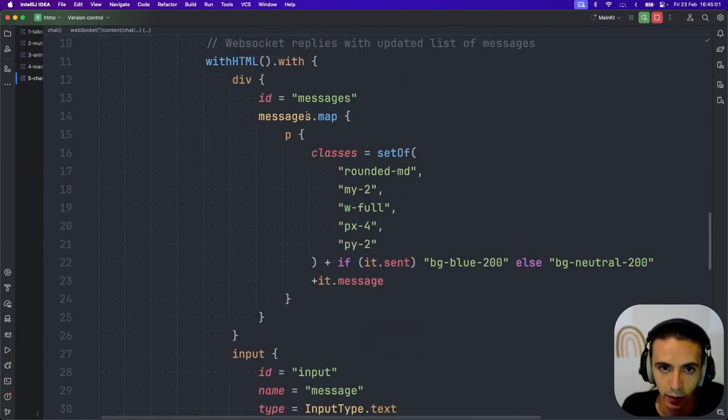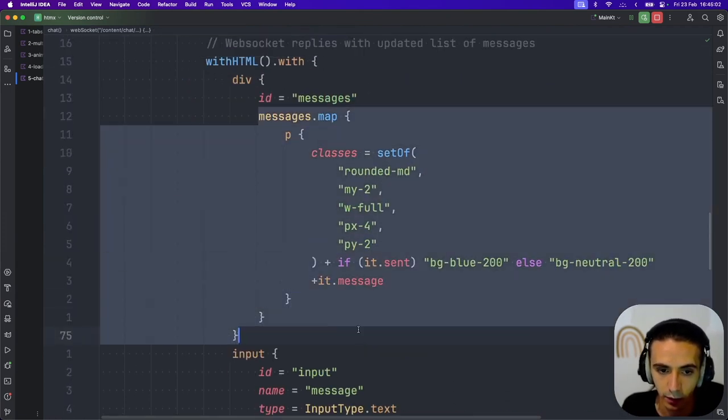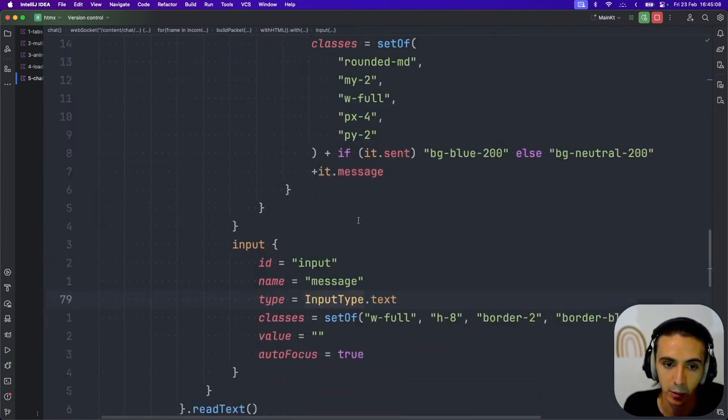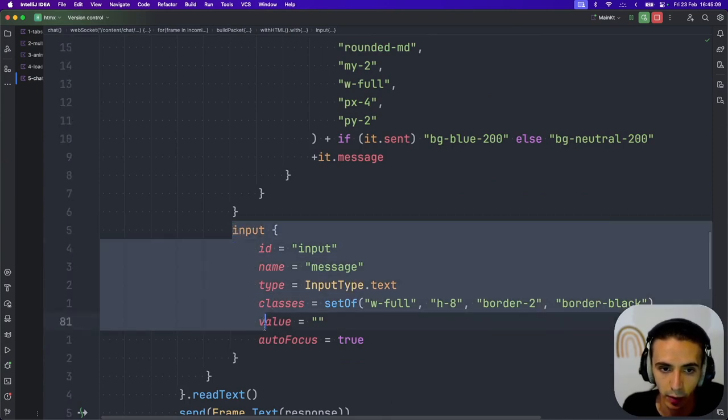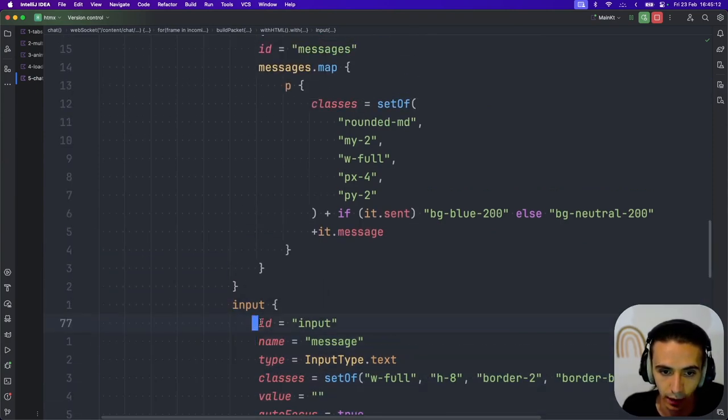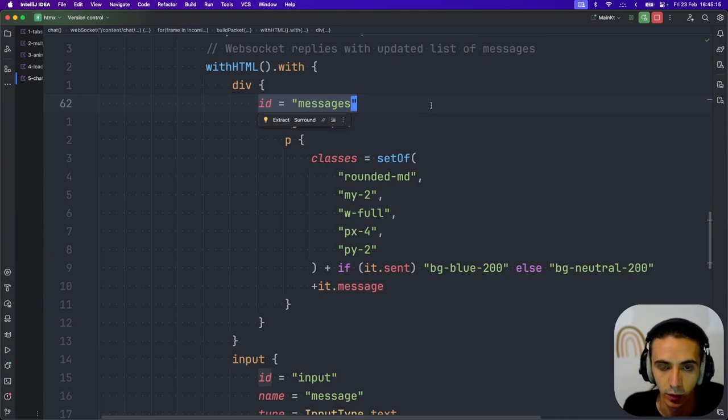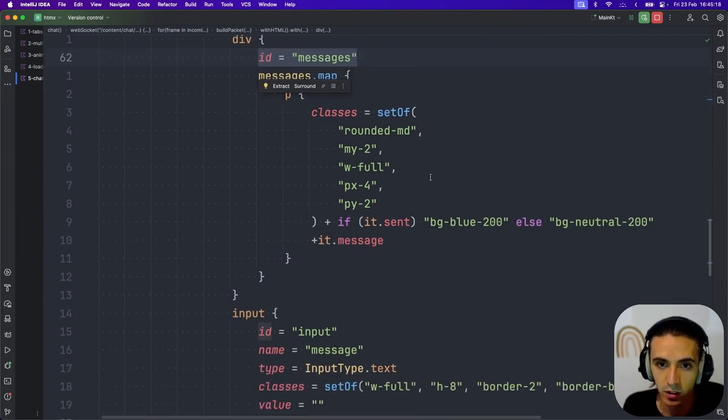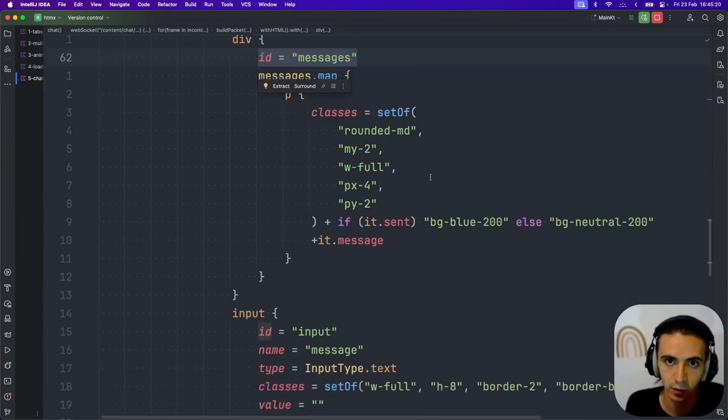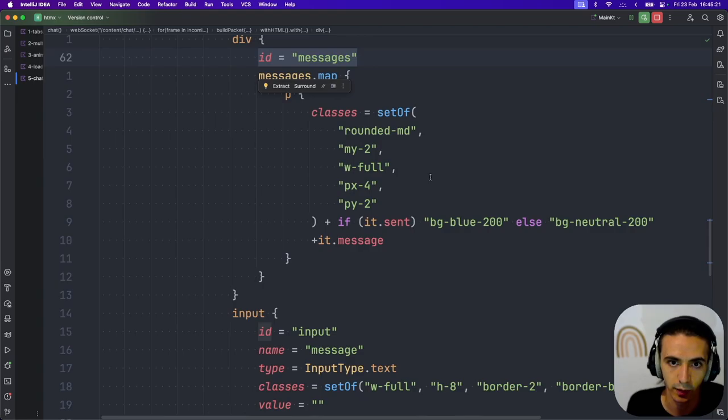And now I'm also re-rendering the input just to make it empty. This ID will be used to find the input and replace it. And this ID will be used to find the messages and replace it, which again, isn't too different to React with state.